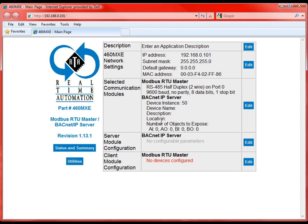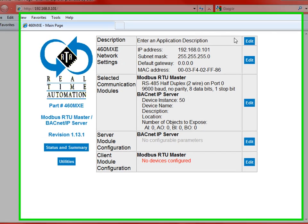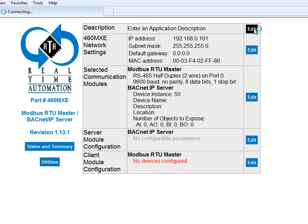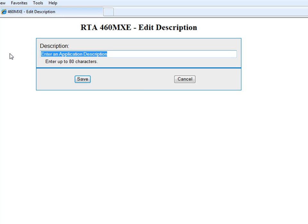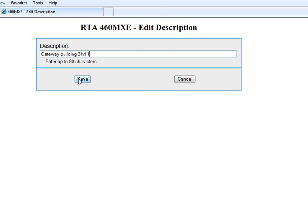So anyhow, once we're into the unit, we just log into the IP address. This is the configuration screen you'll see. The first thing you're able to do is give our device a description. So this could be something as simple as Gateway Building 3 Level 1. So in case we have multiple of our gateways around a building or around a campus, we're able to identify them here through that description.